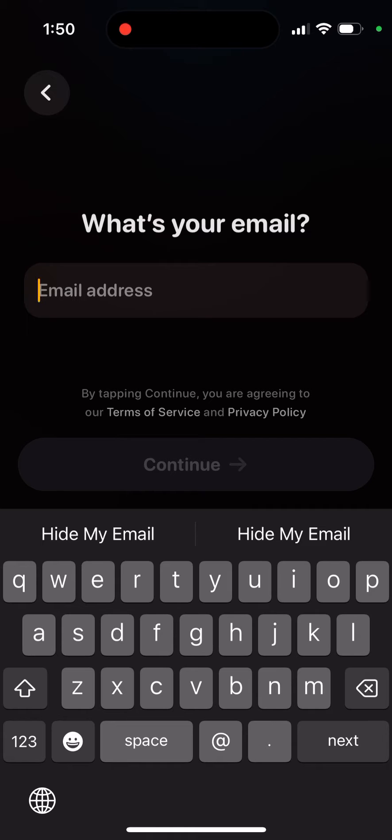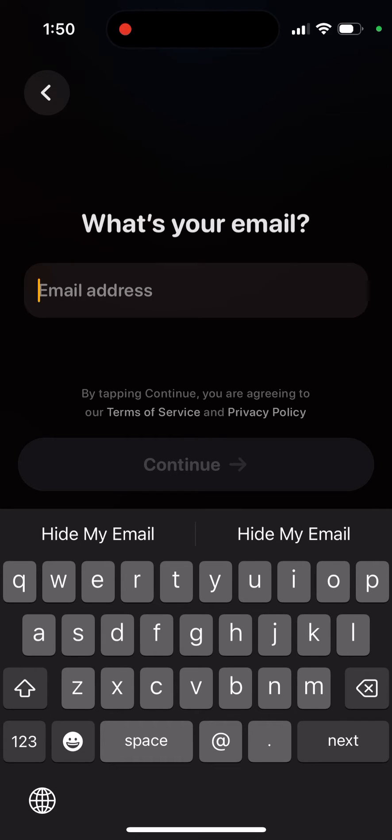But there was also an issue with the phone numbers where you were not able to add a phone number and receive a text message confirmation. So this is kind of weird.